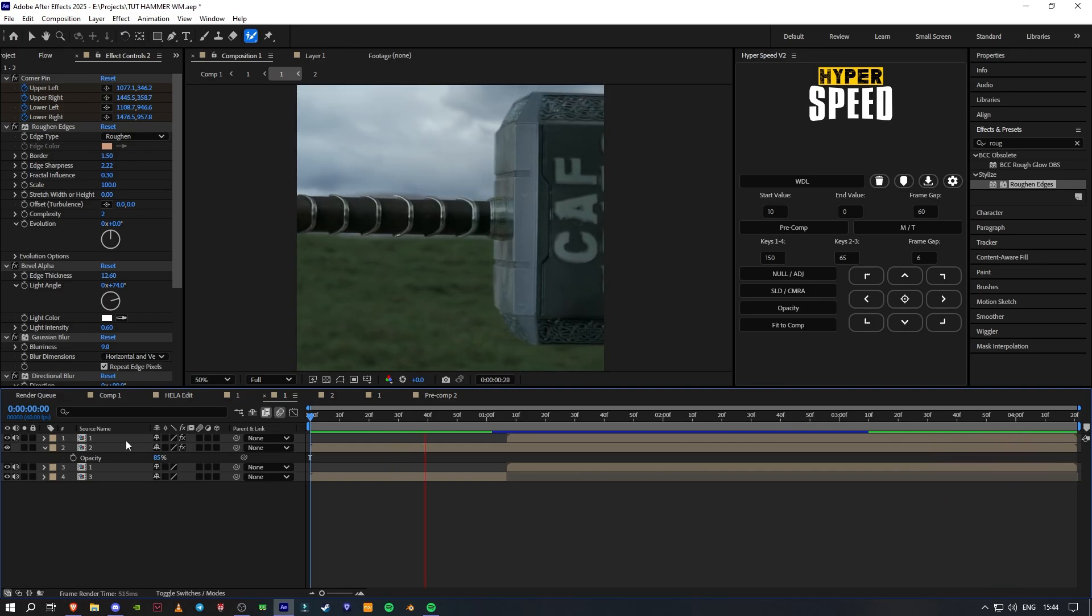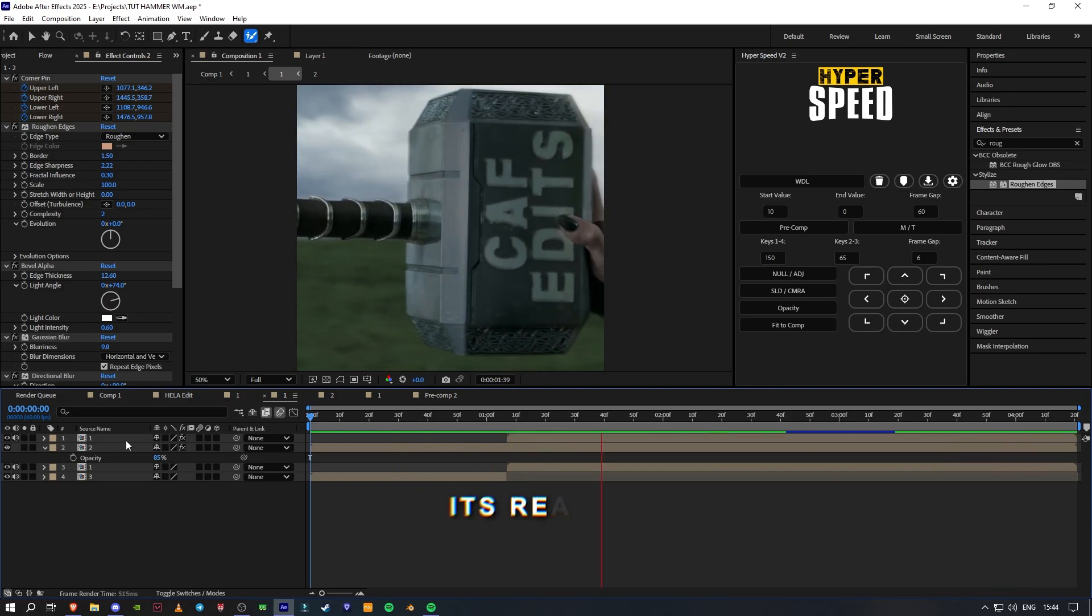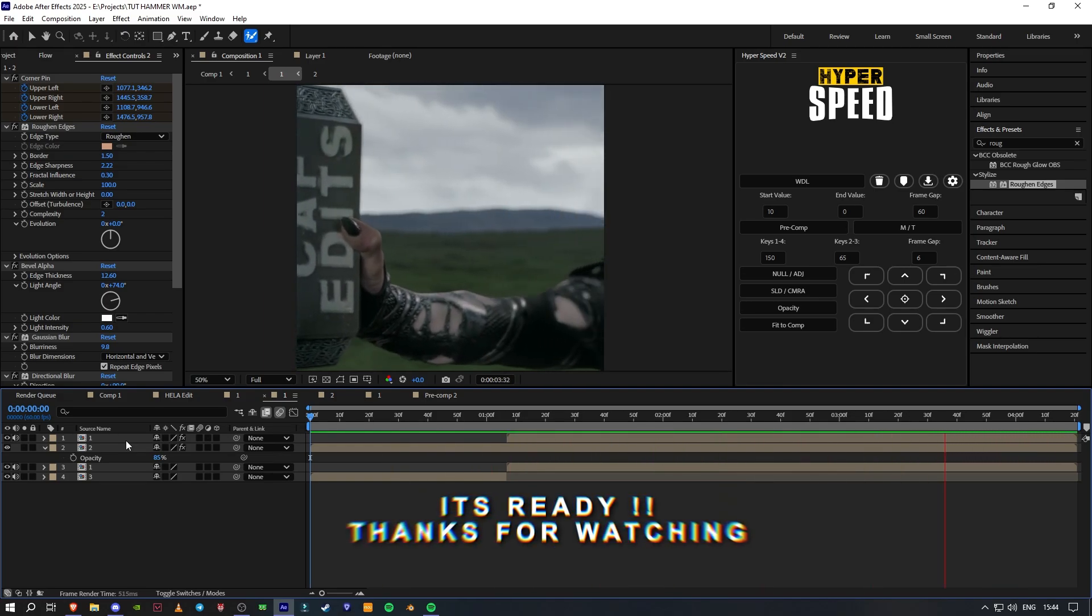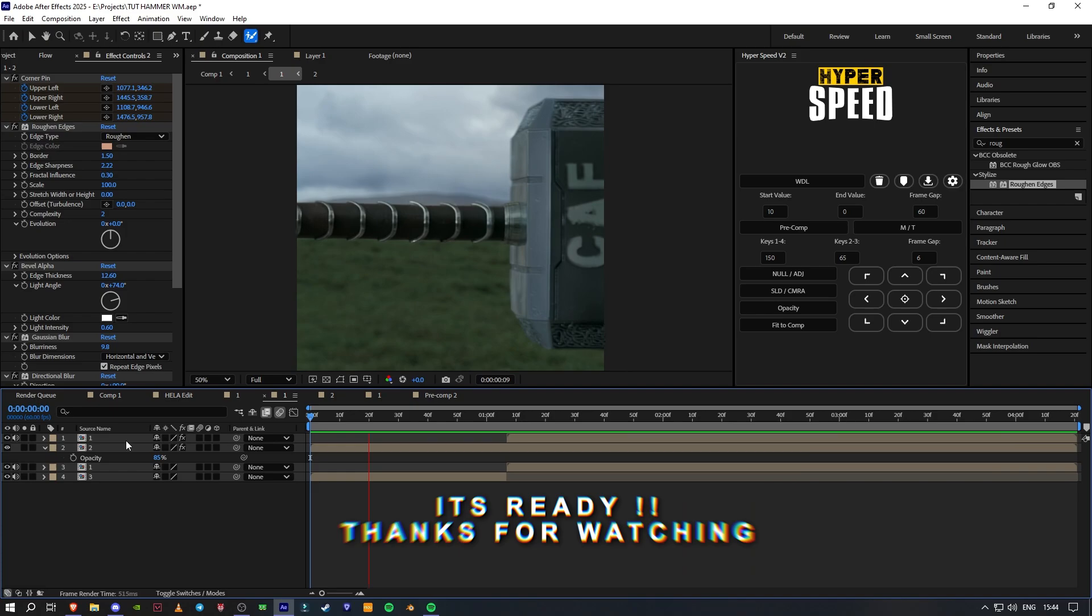It's ready. Thanks for watching. Hope you learned something.